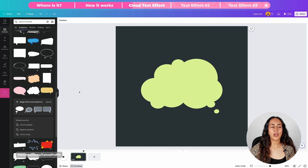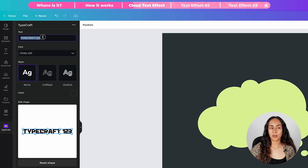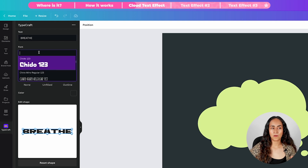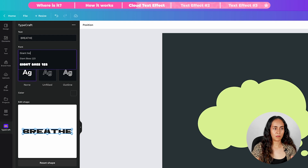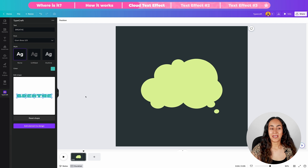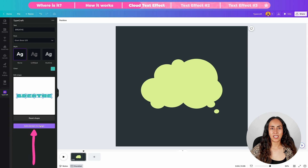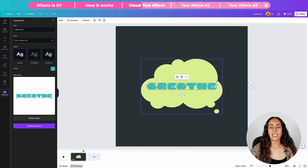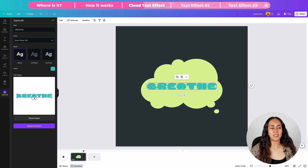Let me change the color of the background and the shape. Now let's add the text. We're going to open Craft and type our text — I'm going to type "breathe." Select the font you prefer; I'm going to go for a font called Giant Bus. I'm not going to add any style, so I'll leave it as none. I'll change the color and then add the element to the design, making it a little bit bigger.